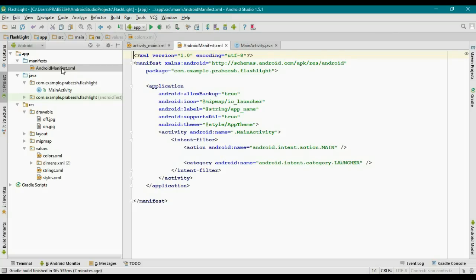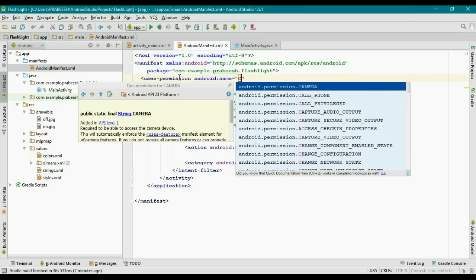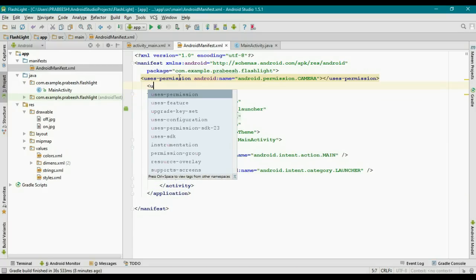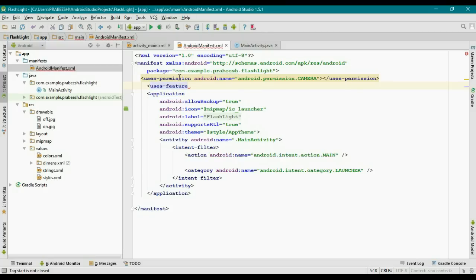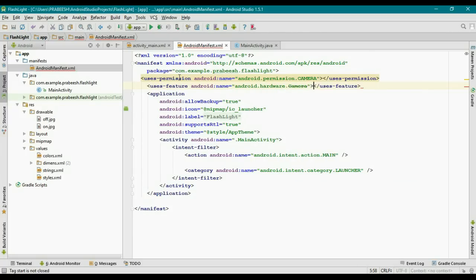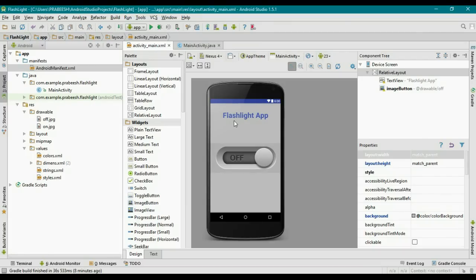We need to set some permissions inside the manifest file. Open AndroidManifest.xml and add the camera permission. We also need to add a uses-feature with the name android.hardware.camera. This class is now deprecated but you can still use it. Now we have added the permission and feature — close the AndroidManifest.xml.